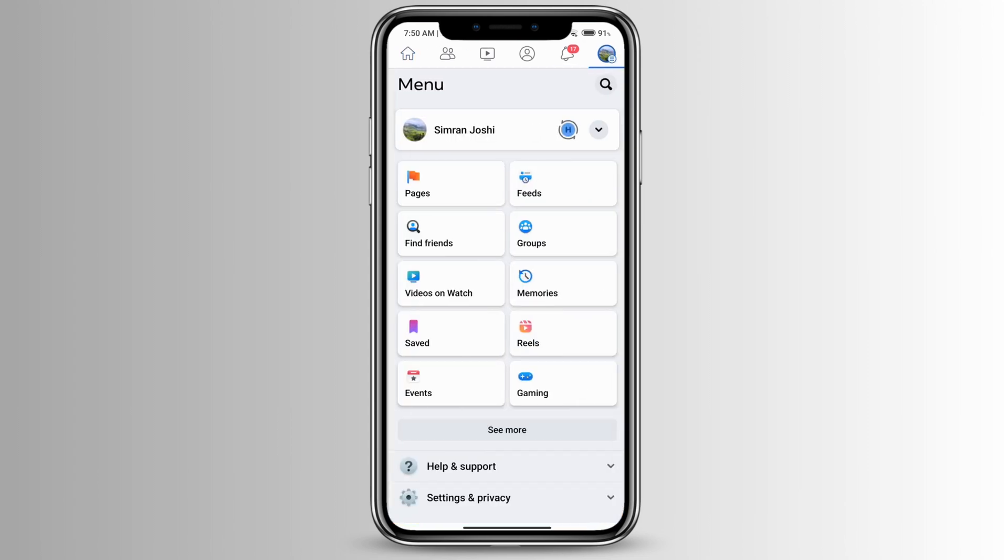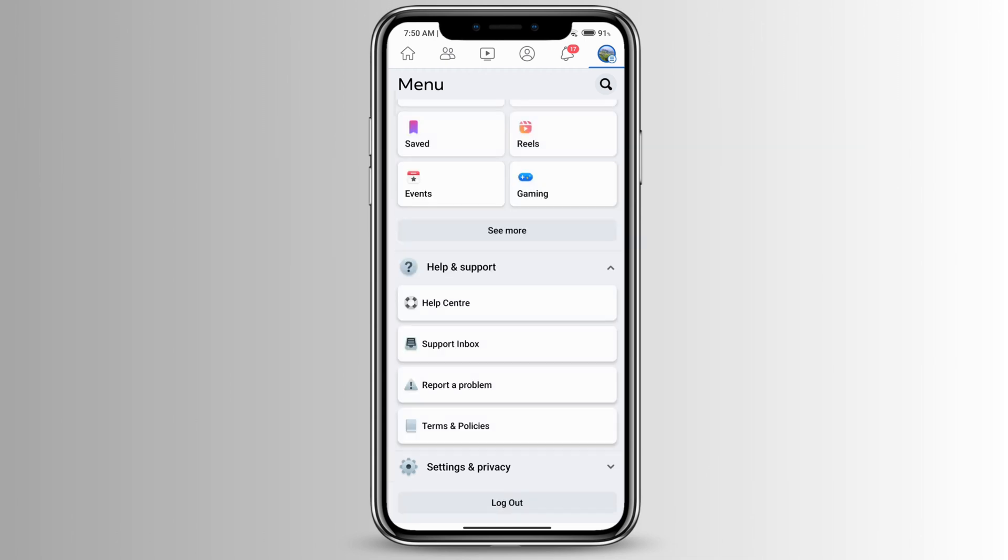You'll see at the very bottom it says help and support, so click on that, and then click on report a problem.